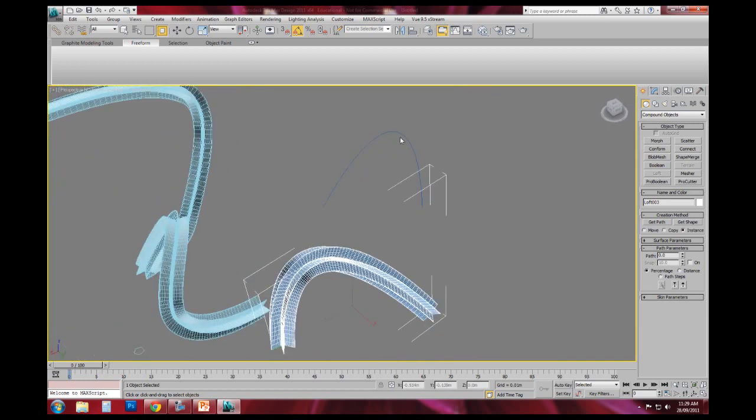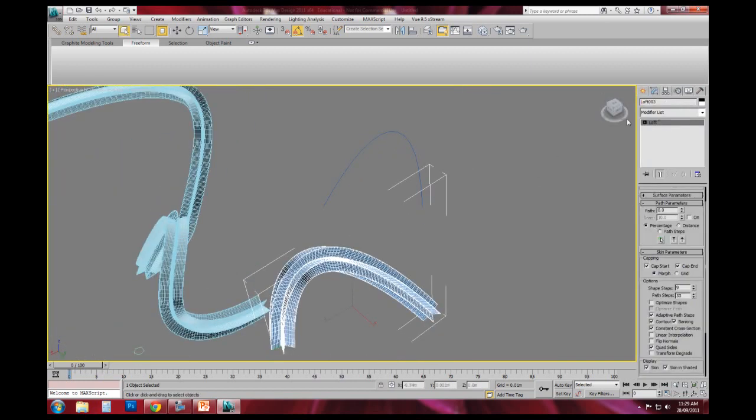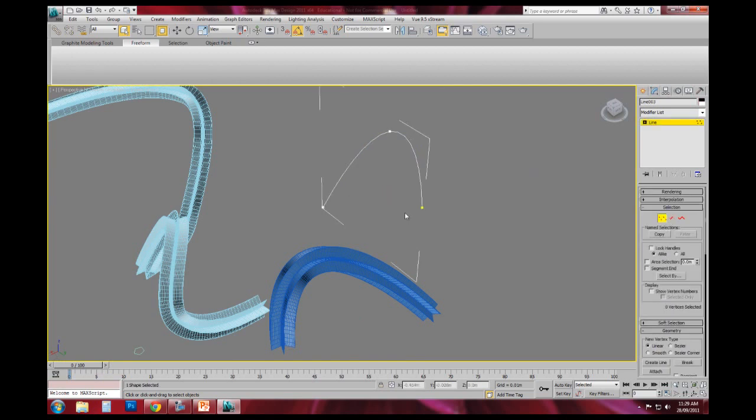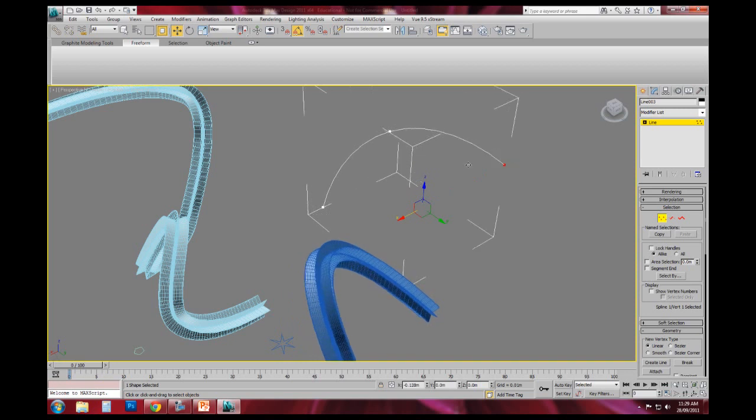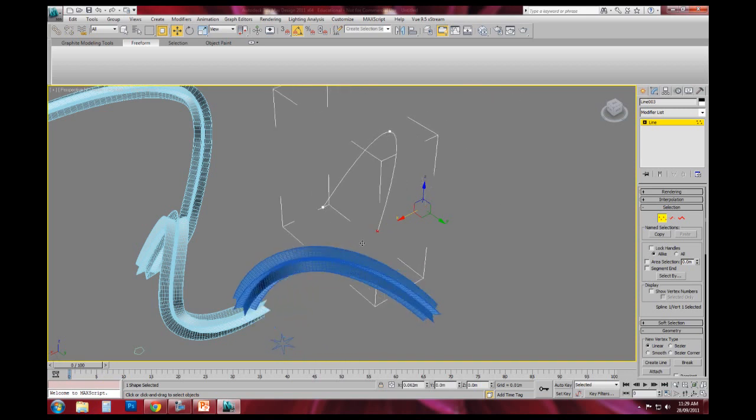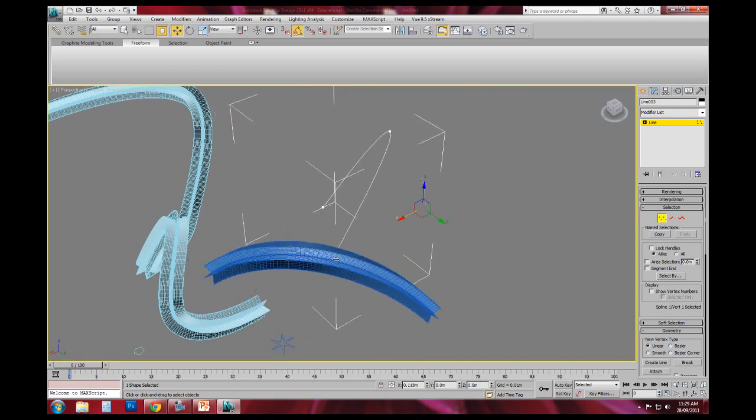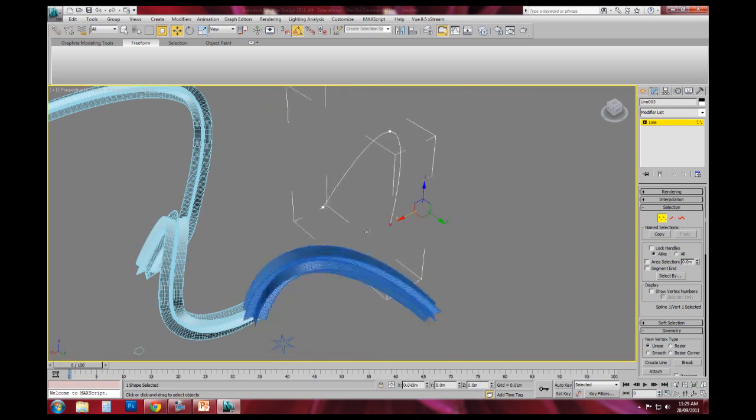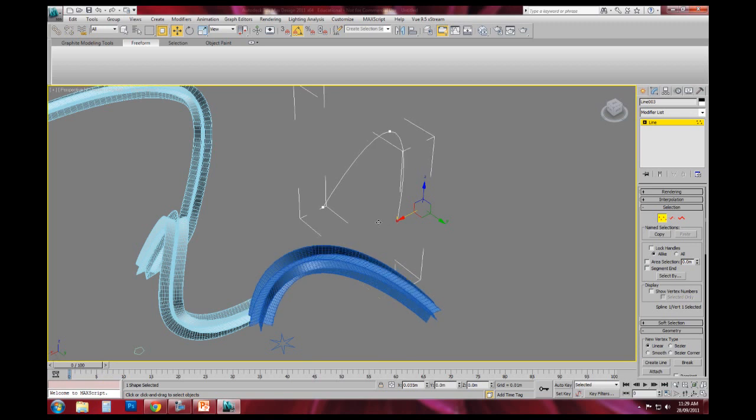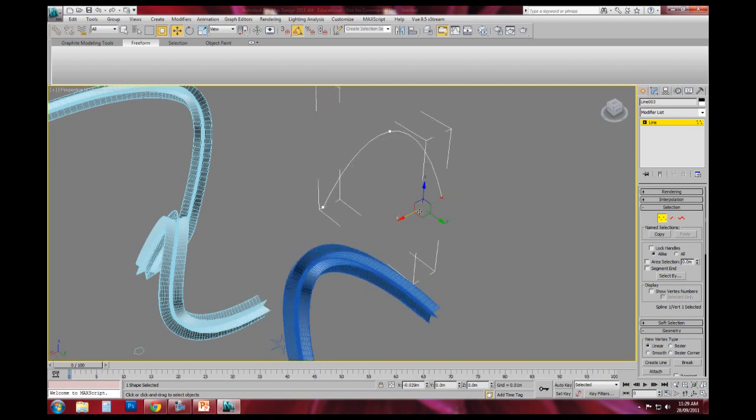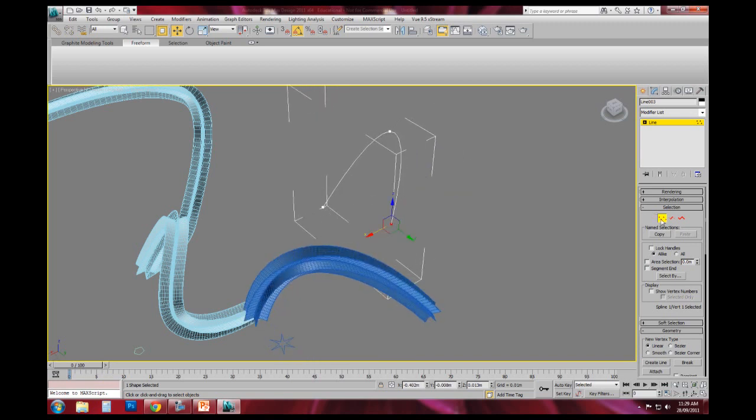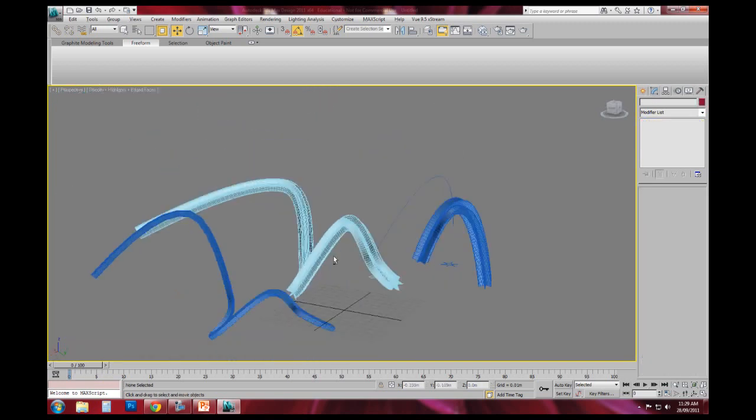And I'm assuming as long as we do it by instance, we can then go back to this line and grab the point and move it and you'll see that it actually deforms the new loft. So that might be handy.